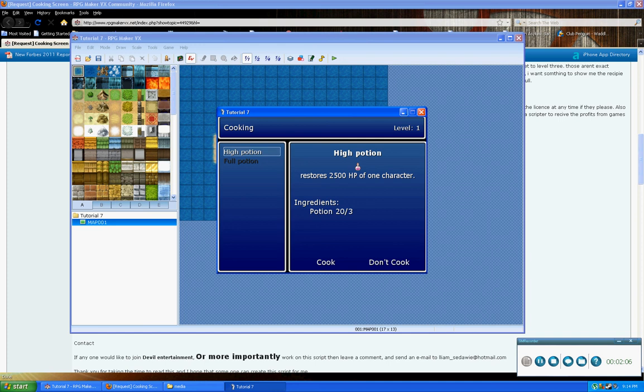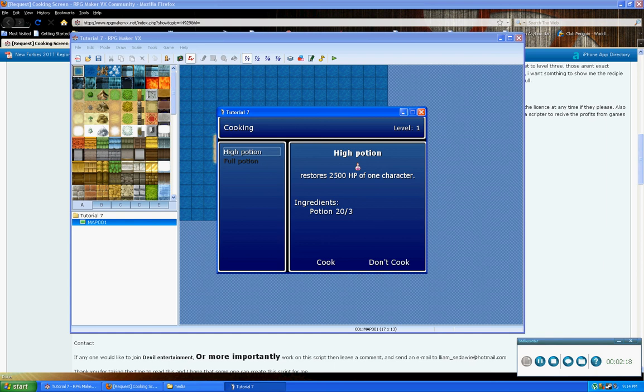When we open up this recipe scene, we animate onto the screen. We then display cooking plus the level of the actor. We display the items or recipes in which we can create, as well as display the contents of that over on the right-hand side,